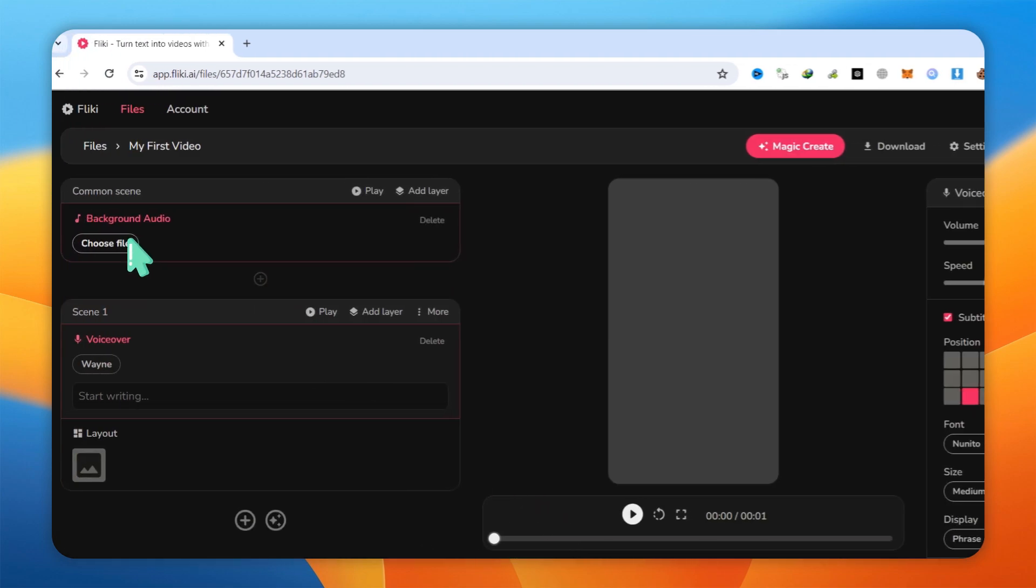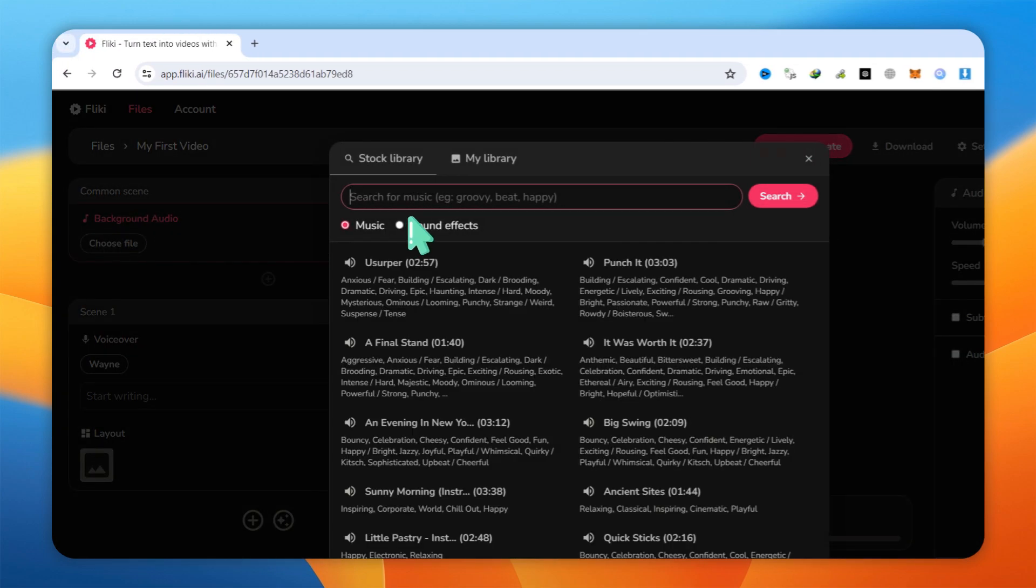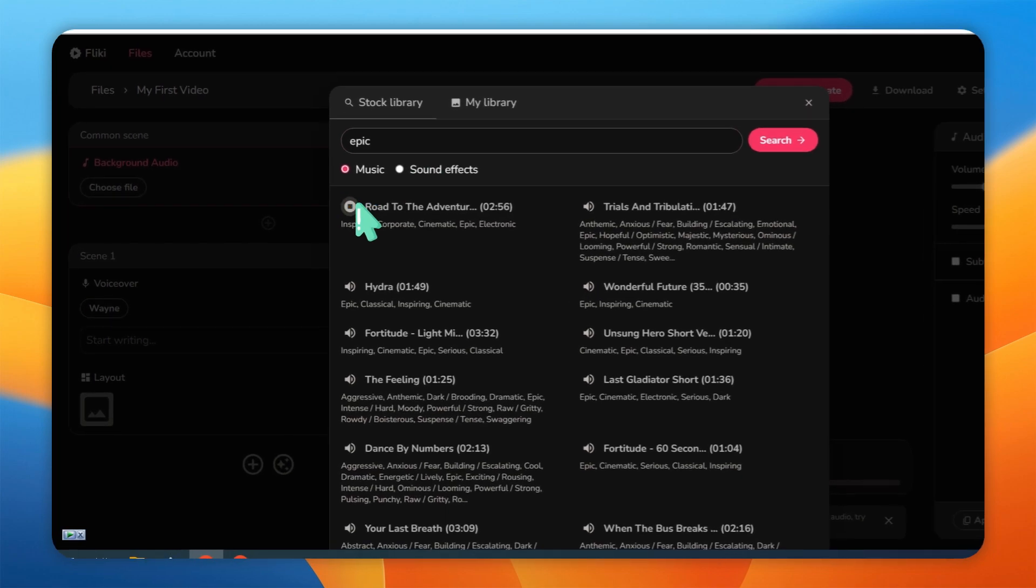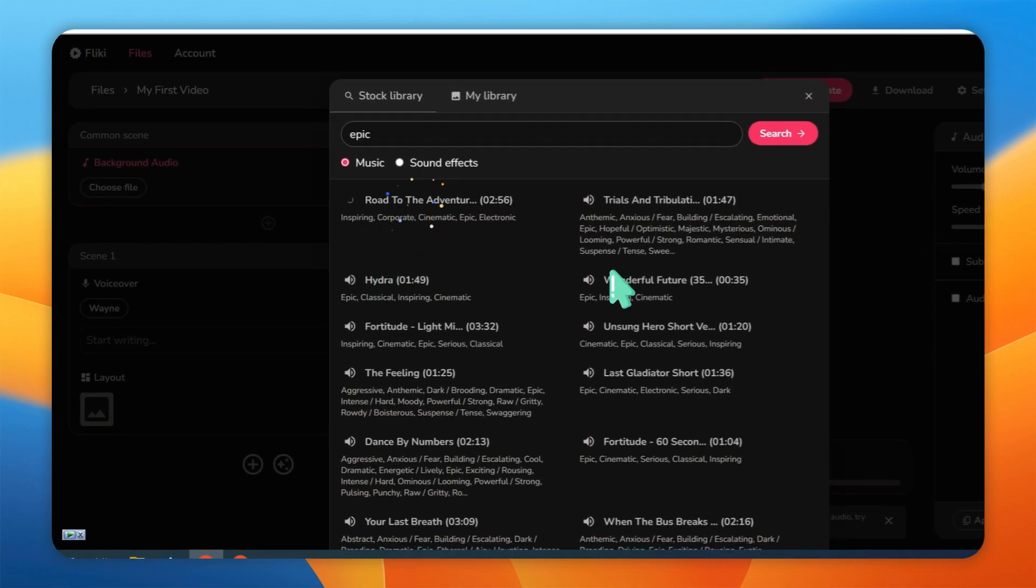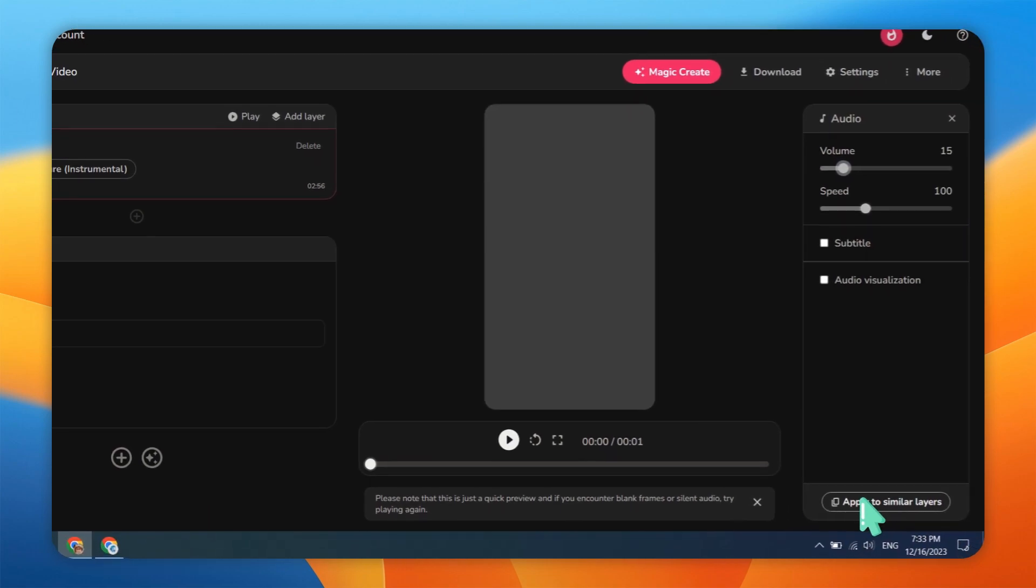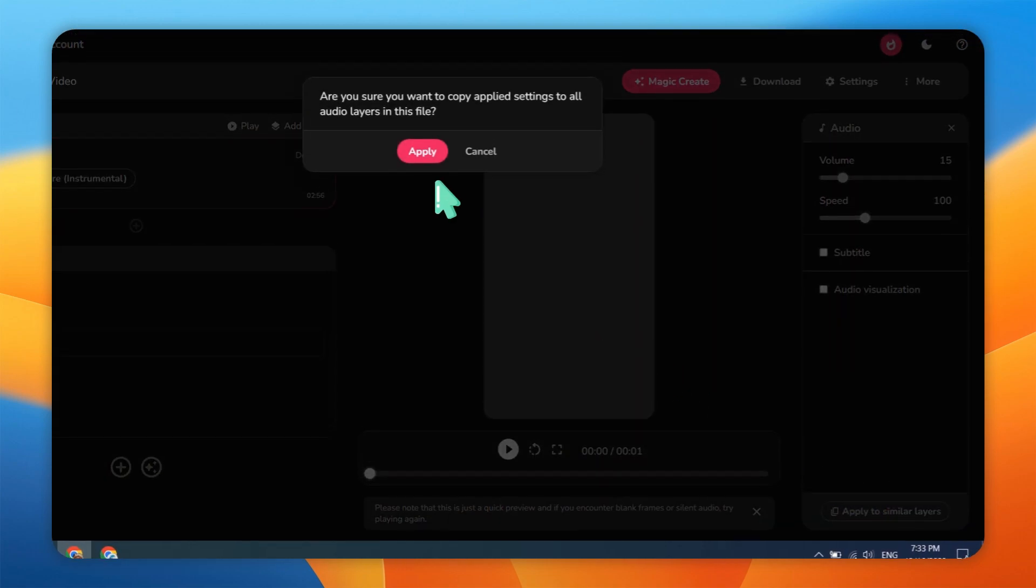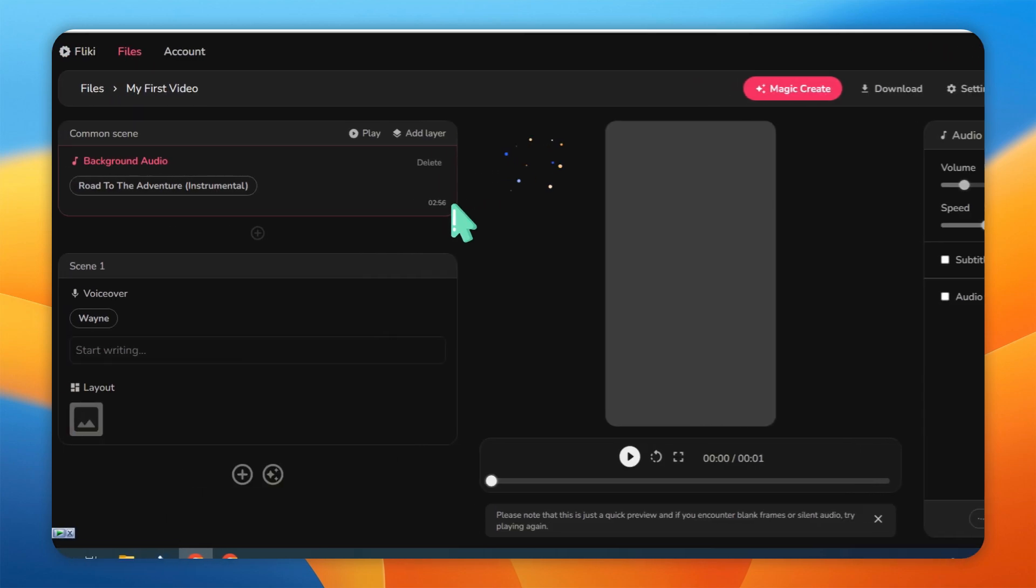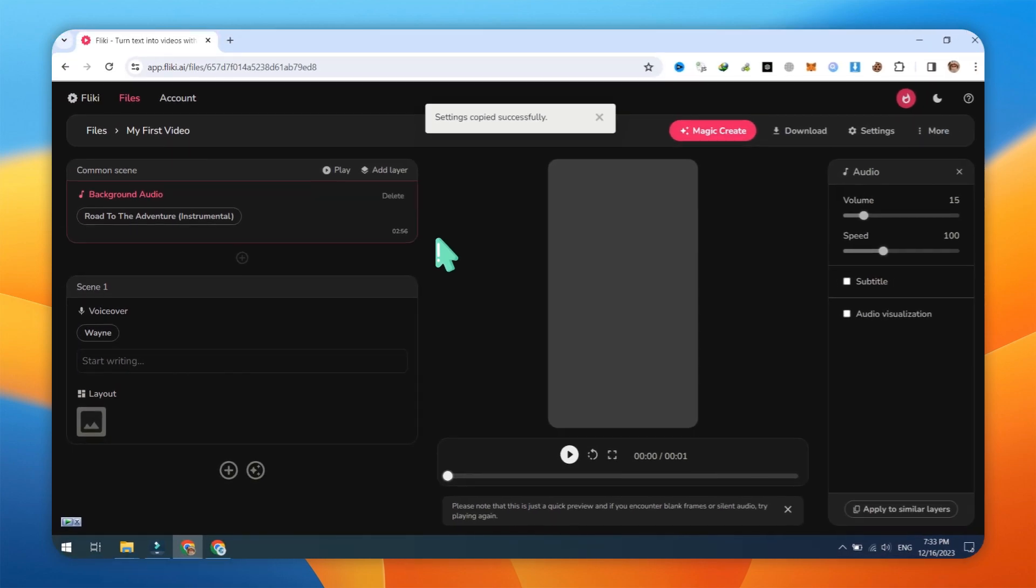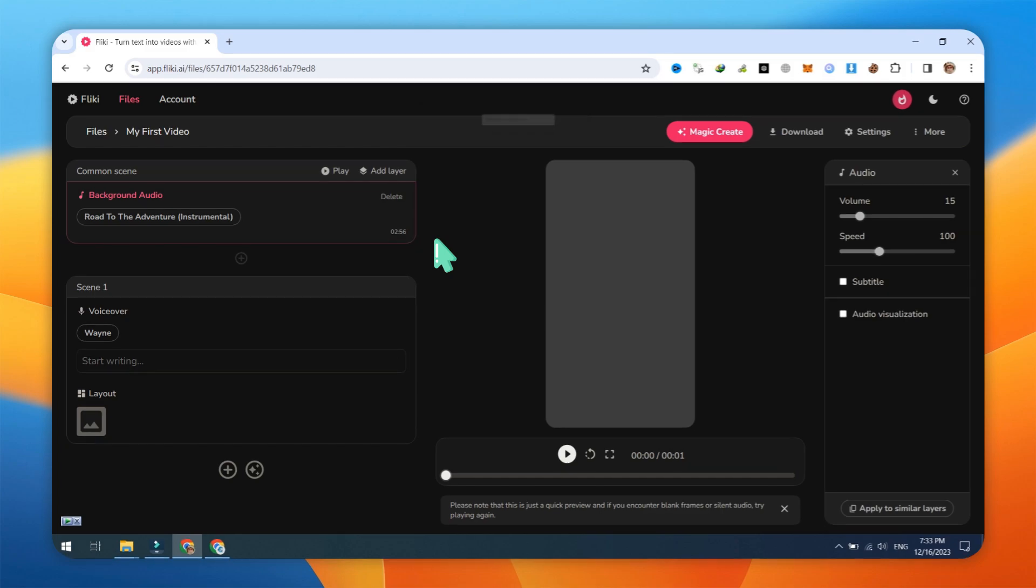Now, select Background music for your video from the Extensive Library. Set the music volume between 10 to 15 for better results. After selecting the voice and background music, apply these settings to all layers for a consistent and unified audio experience throughout your video.